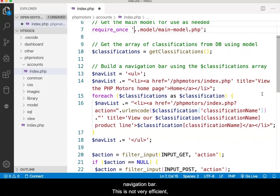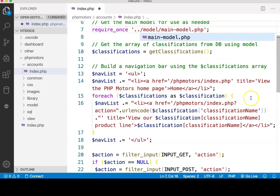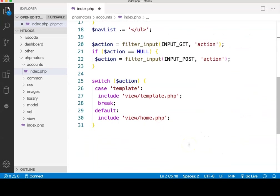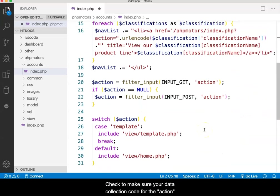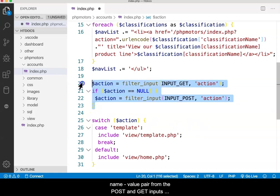This is not very efficient, but we'll live with it for now. Check to make sure your data collection code for the Action Name Value pair from the POST and GET inputs matches what you see in the video.